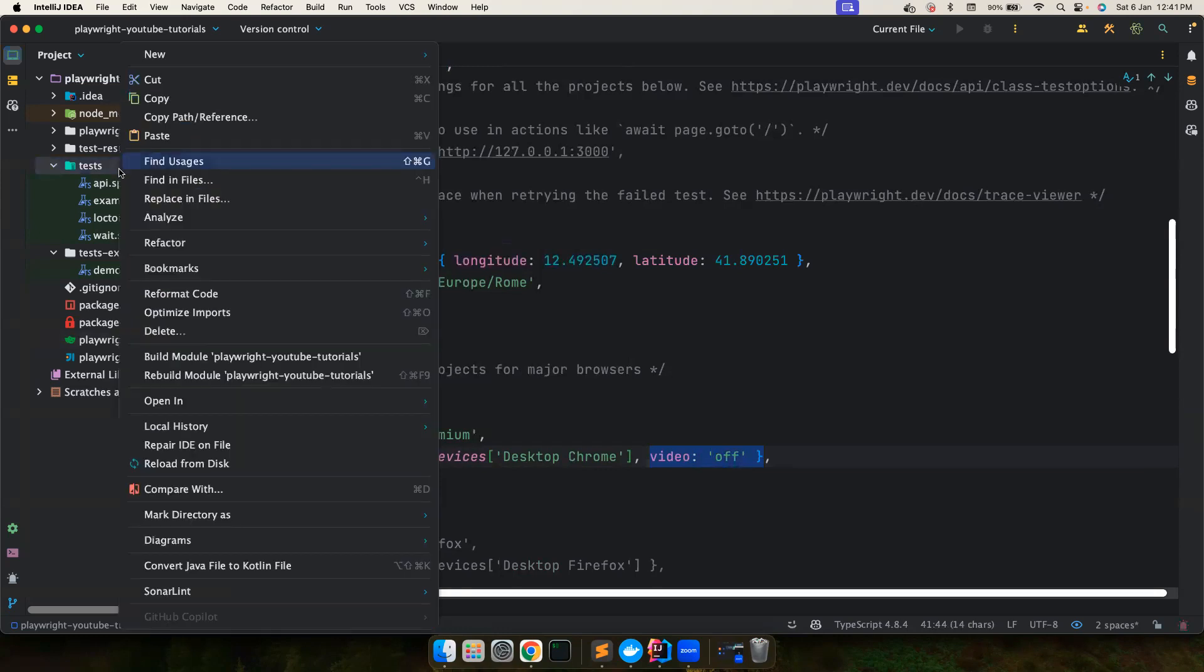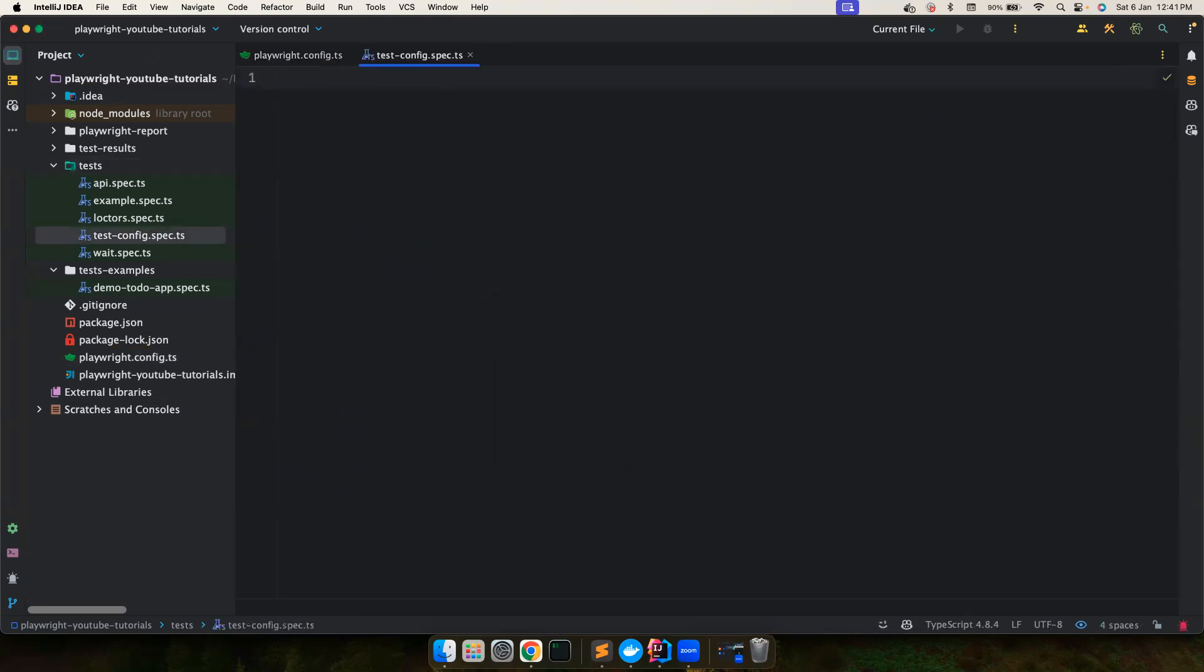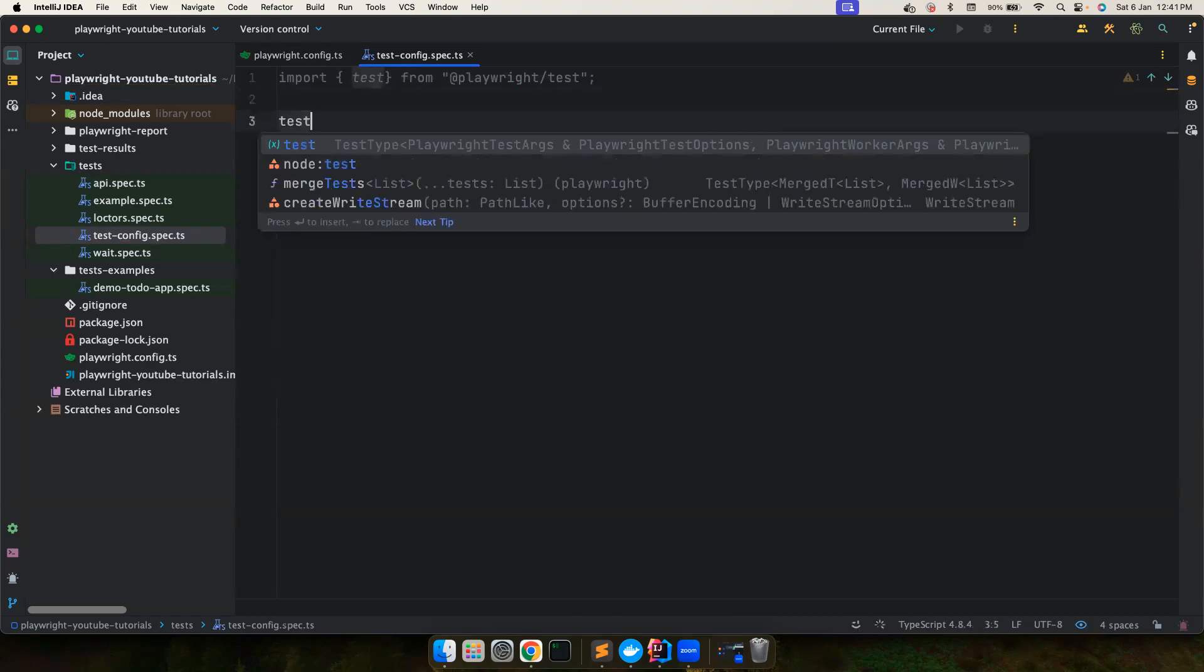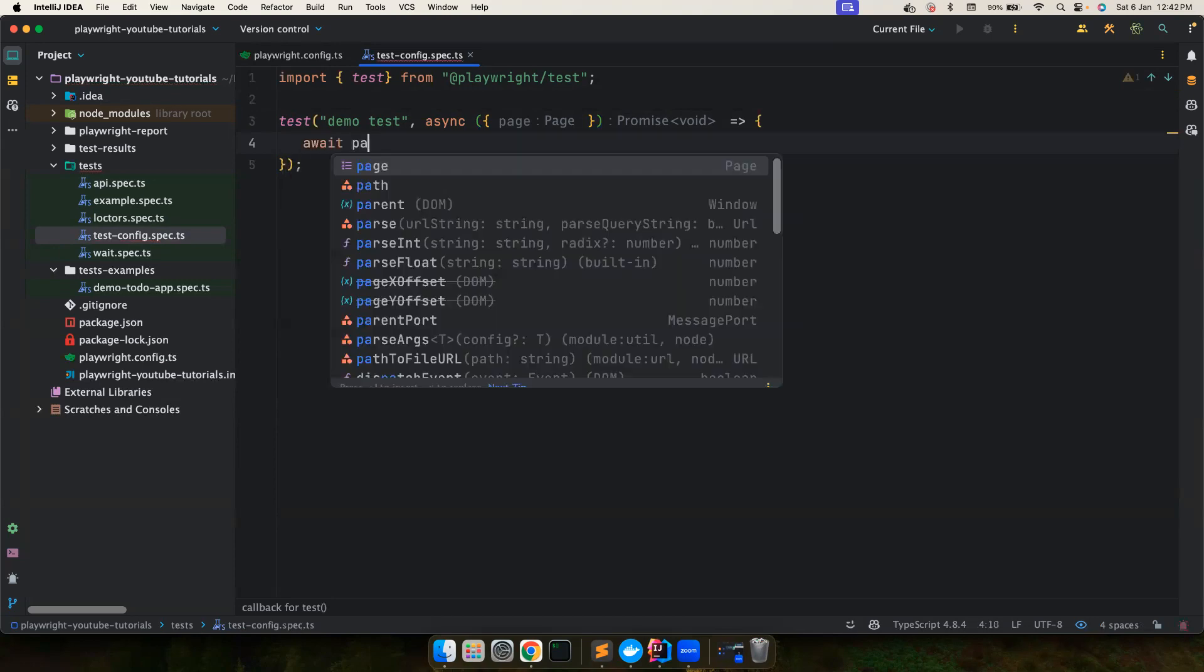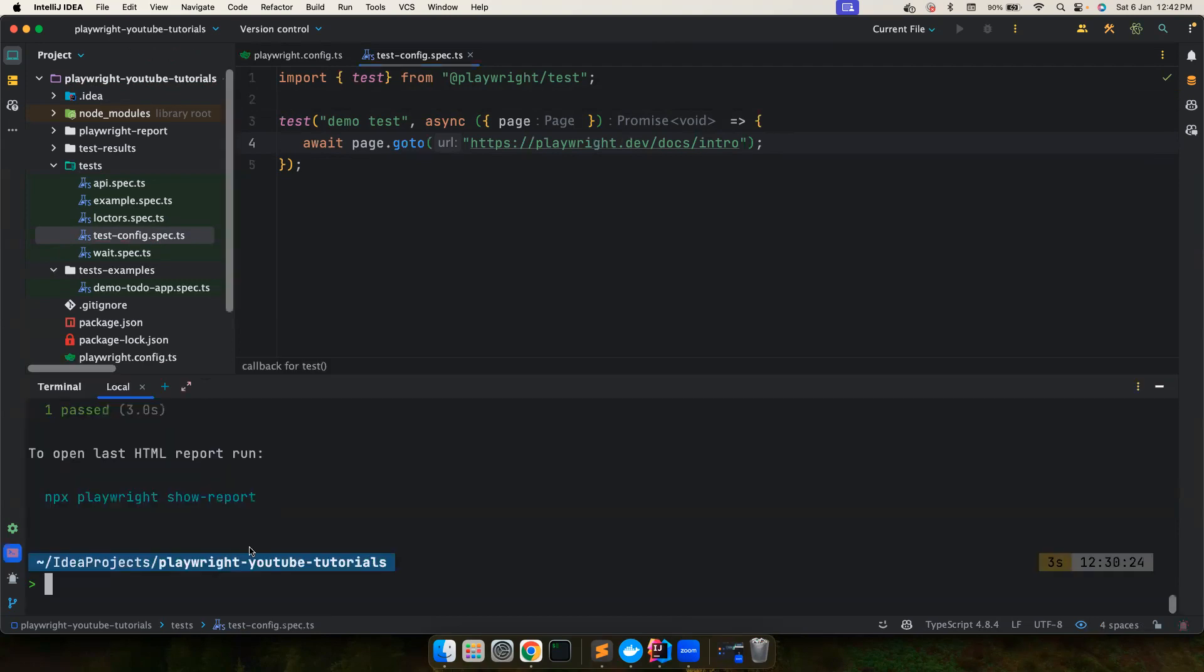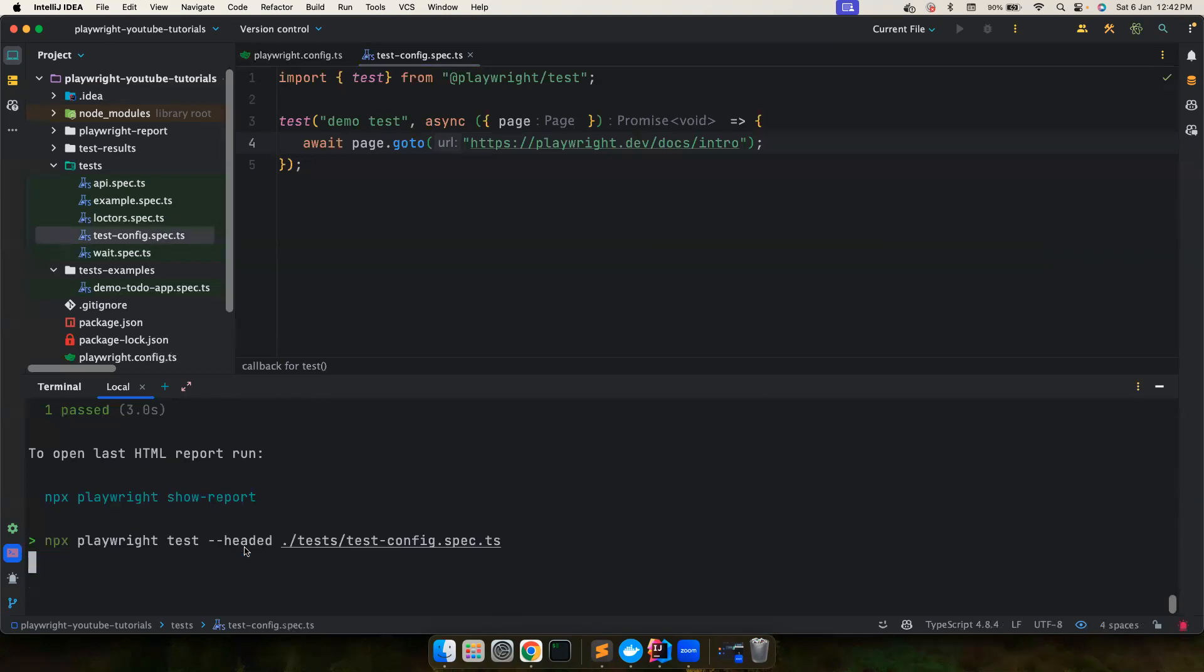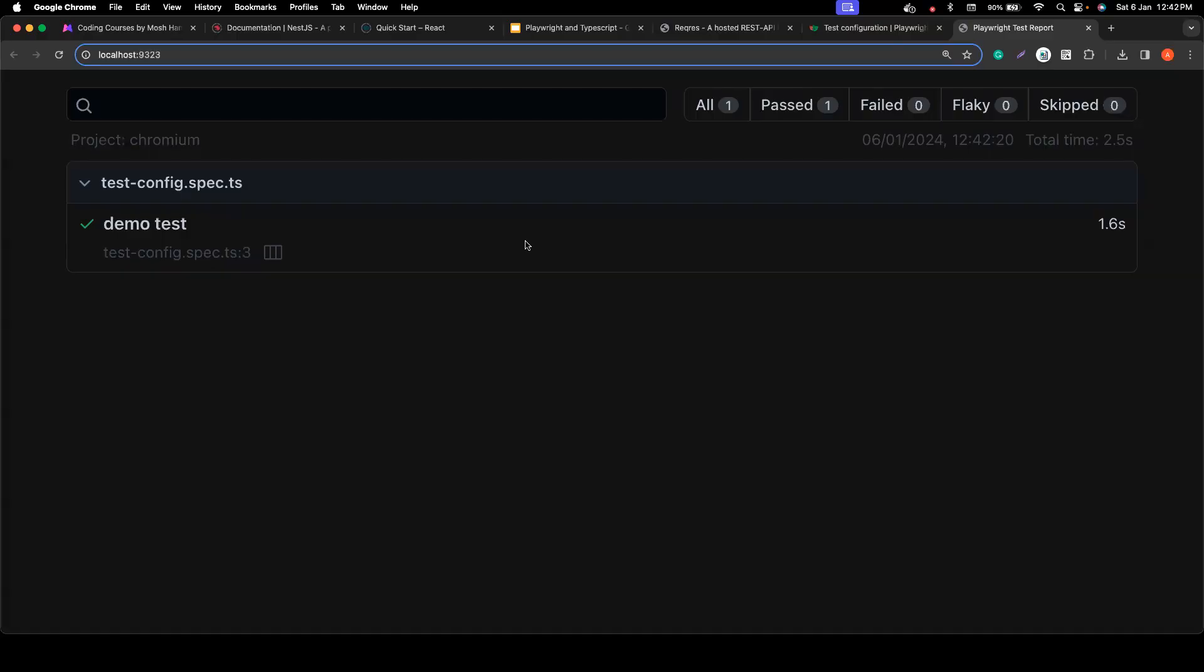Maybe I'll create a new test-config.spec.ts. And I'm going to import just the test from Playwright. And then I'll simply have a test, just demo test. I'll simply launch, go to just this particular viewer. We want to just check whether the video is getting recorded or not. So what I'm going to do is instead of running this particular test, I want to run test-config.